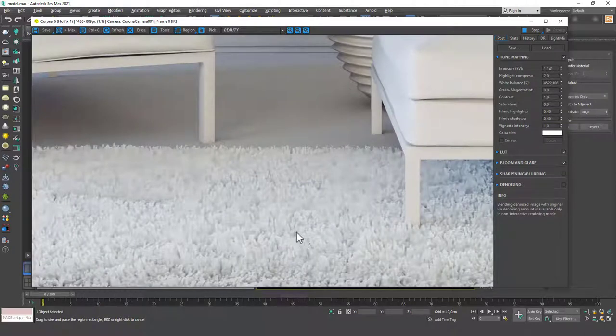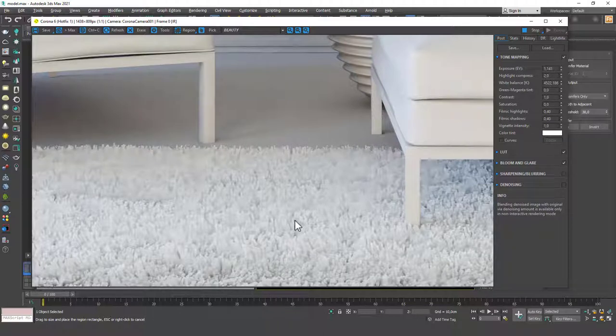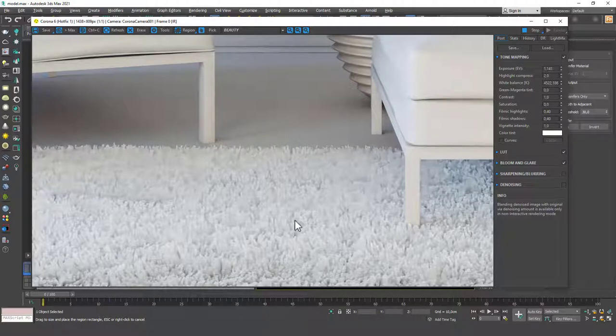This is very close to a final result and it didn't take that much time, right? We just threw in a modifier and played with the values for like 30 seconds, and voila, we have this.